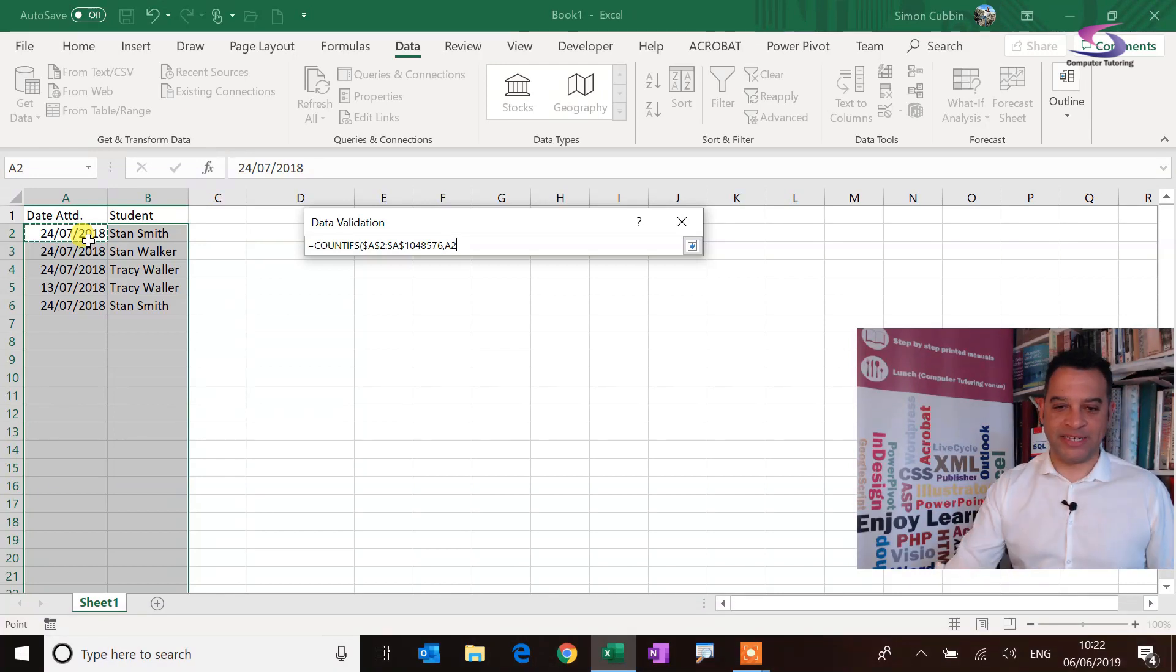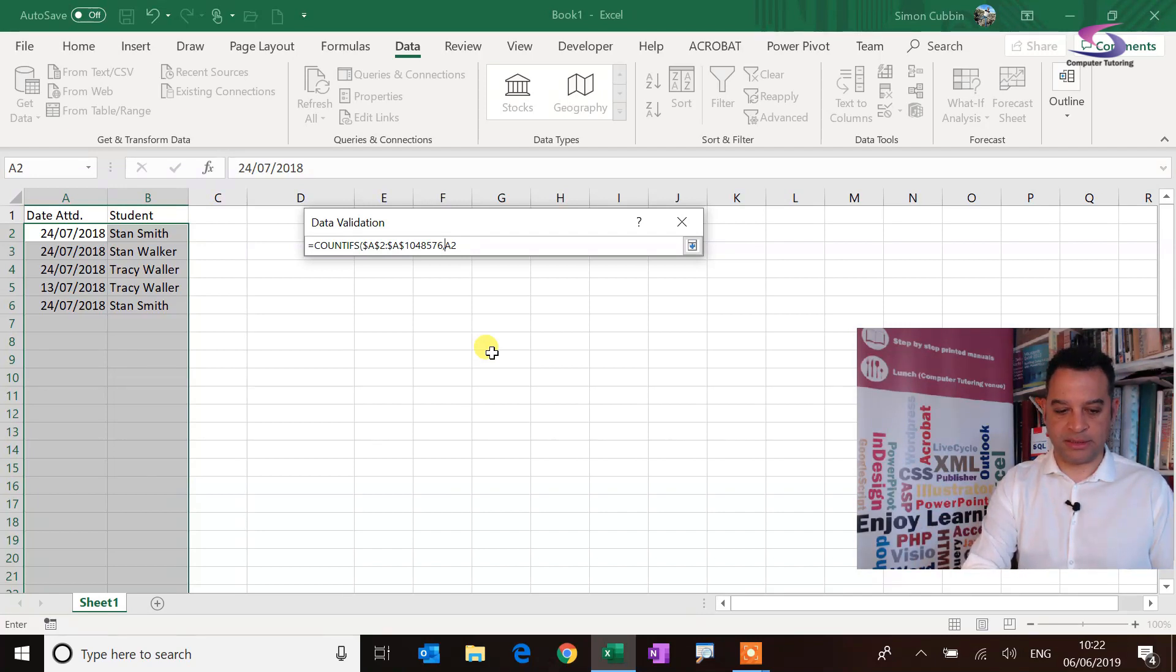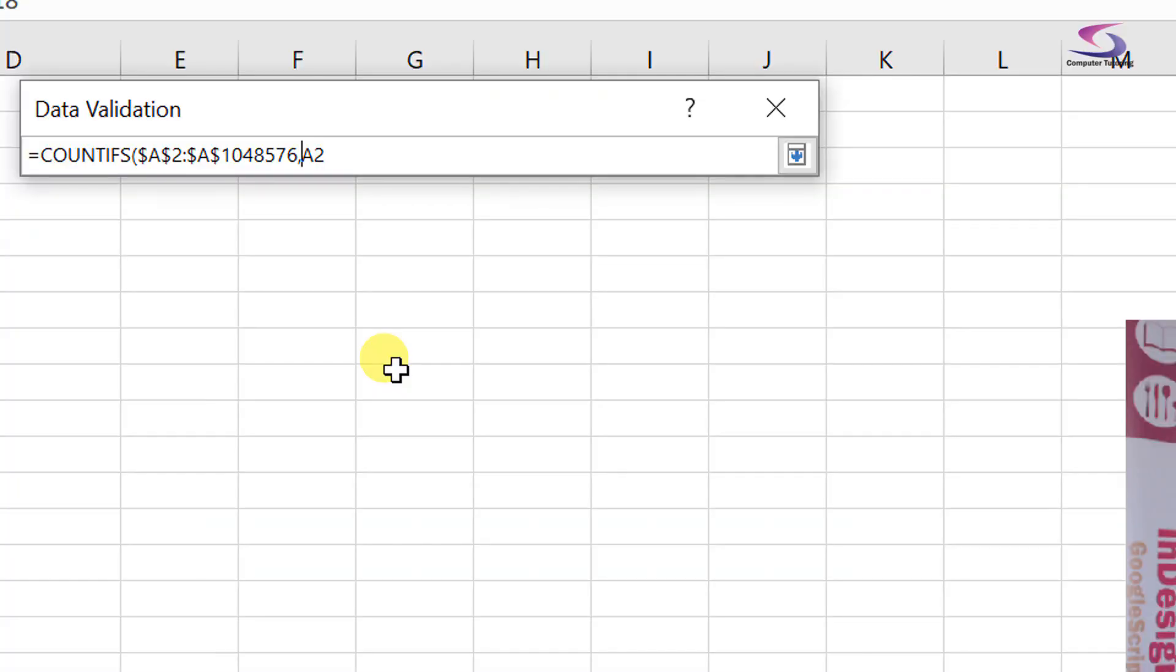All right then anyway, so let's just click just before the A. Let me just zoom in as well so you can see that, there we go. And then I should put the little dollar sign in front of the A, that's great.